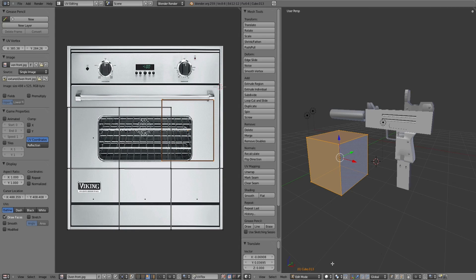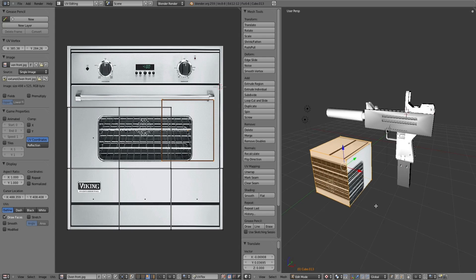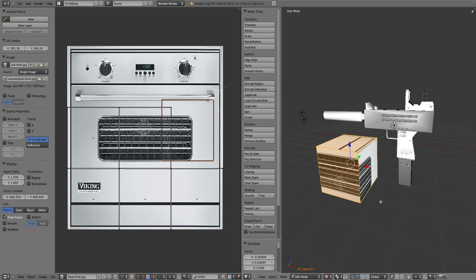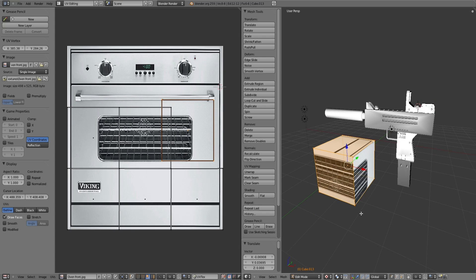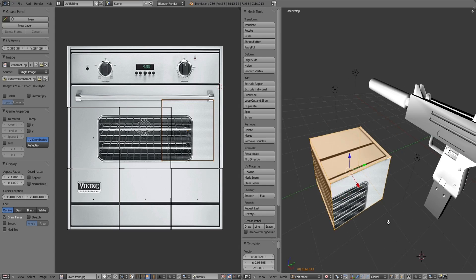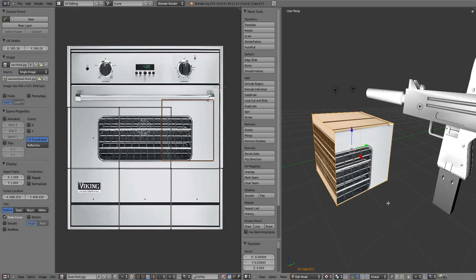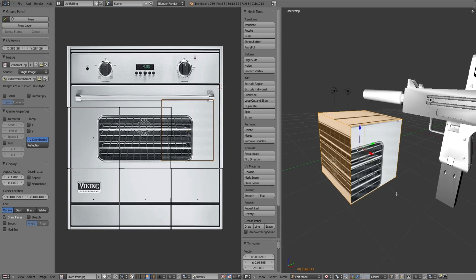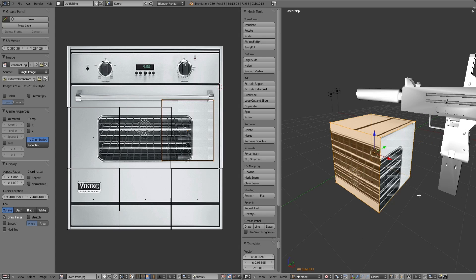If you go into the view with the shape on the right here and go down to click this box here, and change the viewport shading to textured, this shows what its end result will look like. As you can see, different parts of the oven have been placed on my cube.